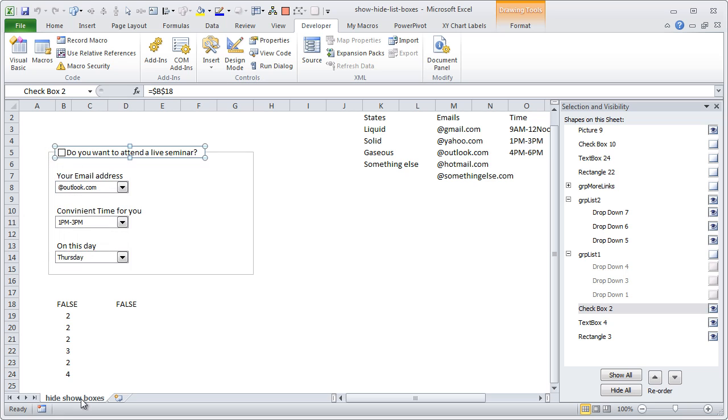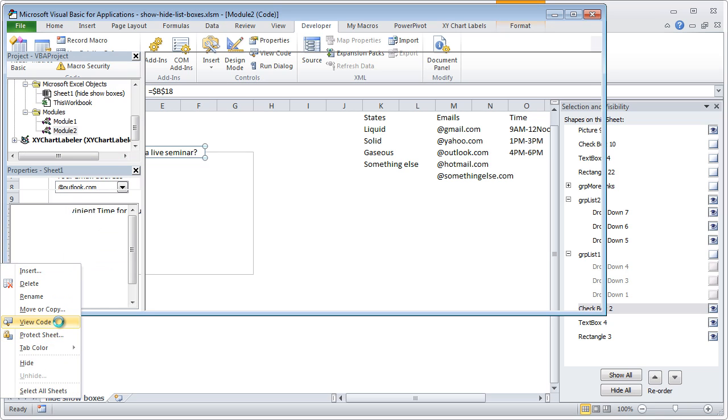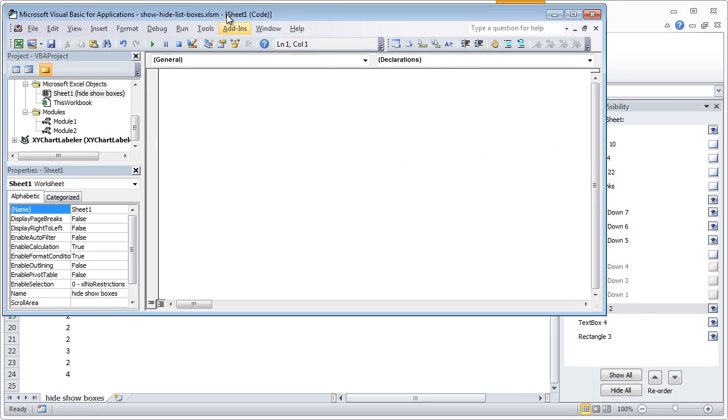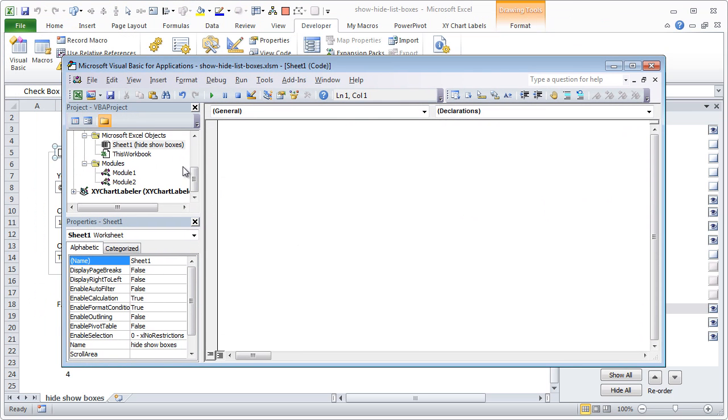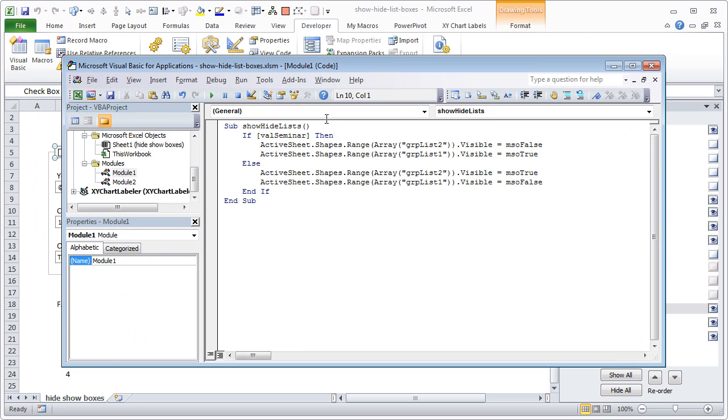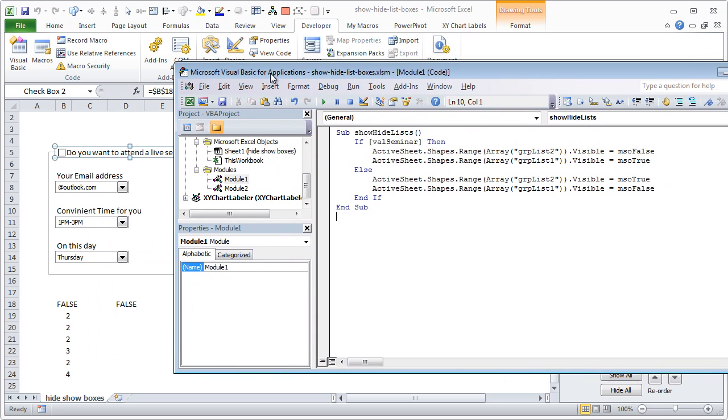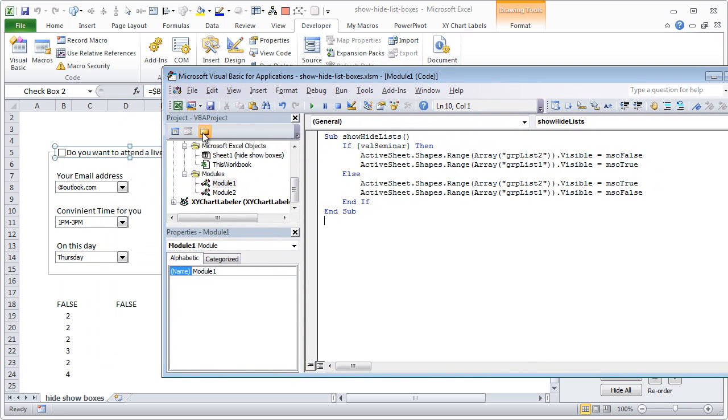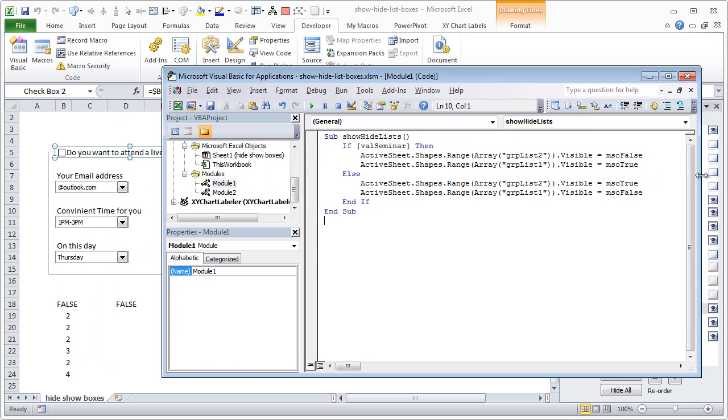If you right-click on the sheet and go to View Code and select Module One, you will see that there is some code attached to the show/hide lists. This is the macro that runs in the background that is doing all the hard work. Well, not so much of hard work but it is some work.